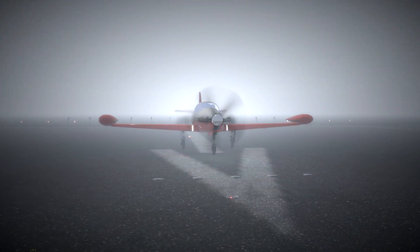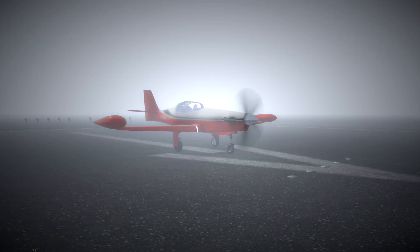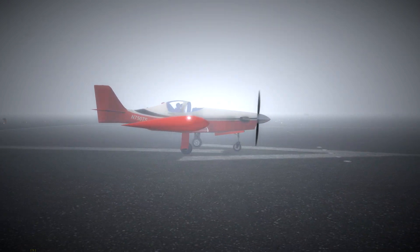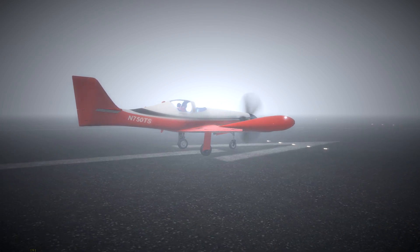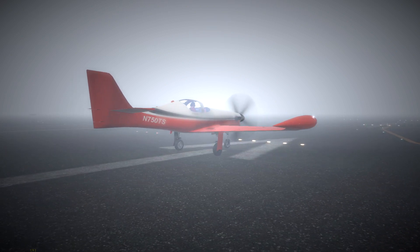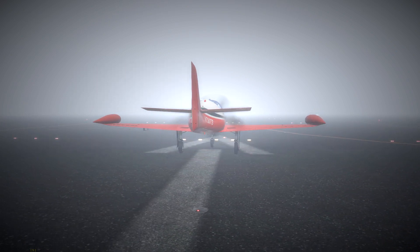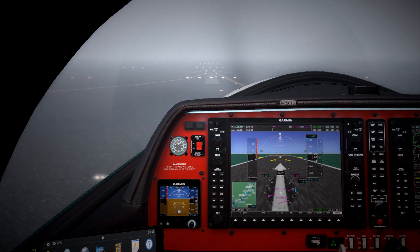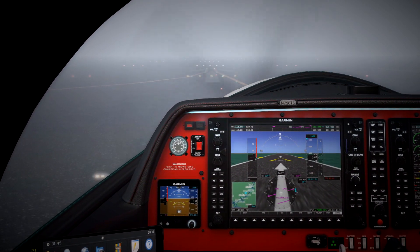Welcome everyone to this third video in the Talks in Pocket Rocket series. Today we are going to try another attempt at landing in CAT 3 conditions using purely the synthetic vision on the Garmin G1000.